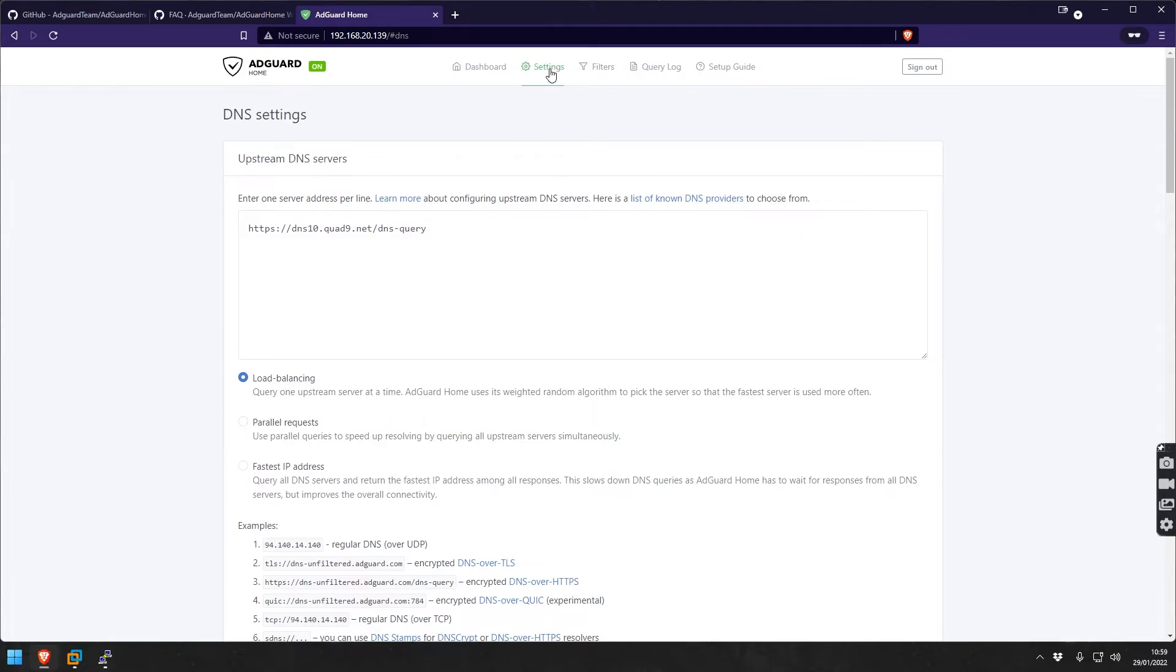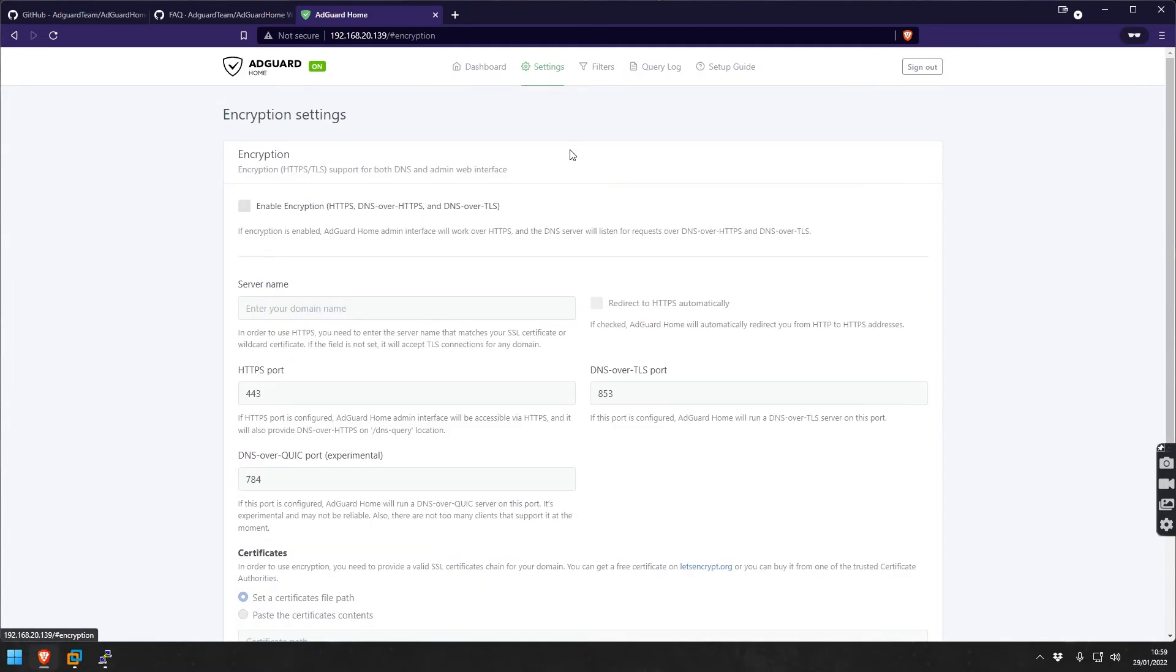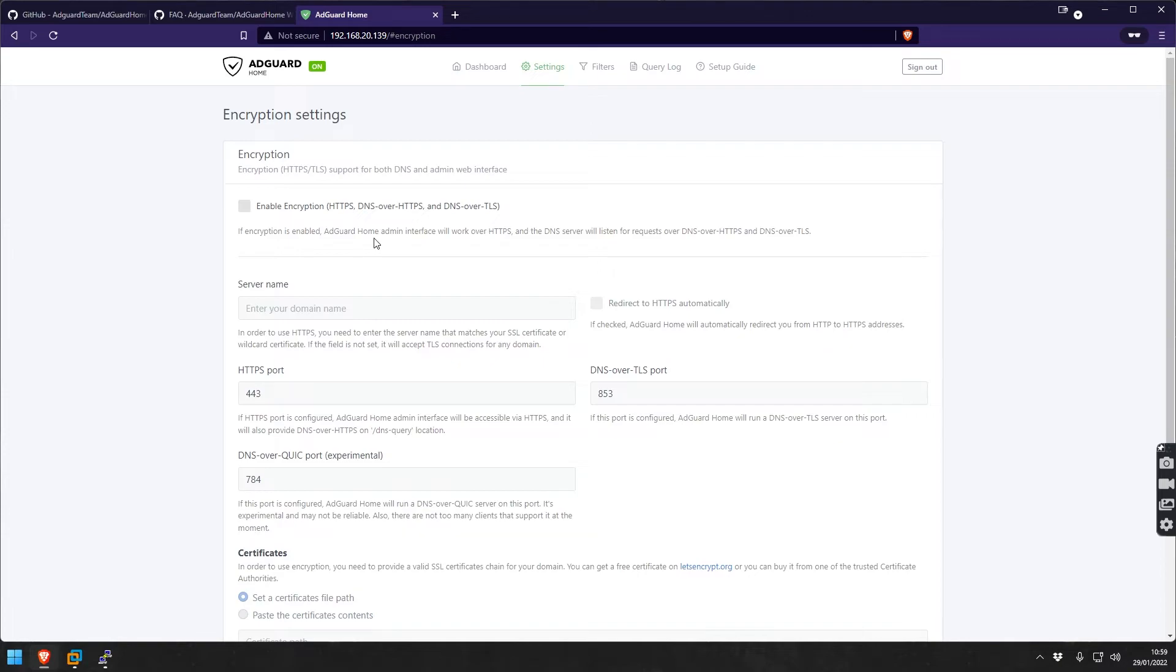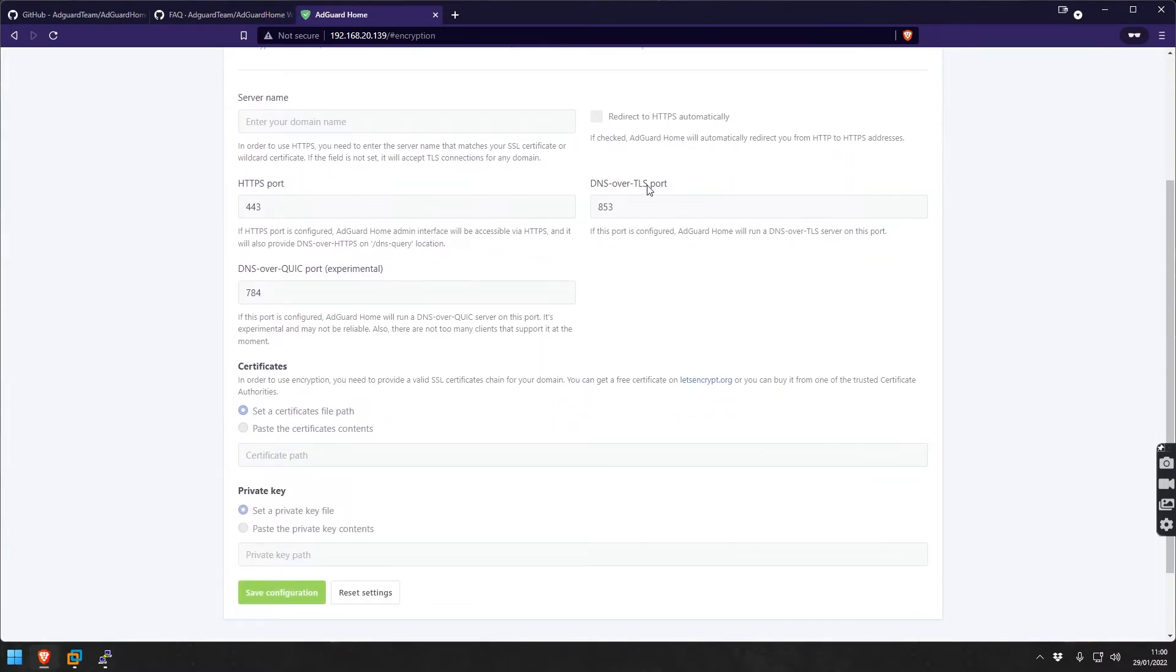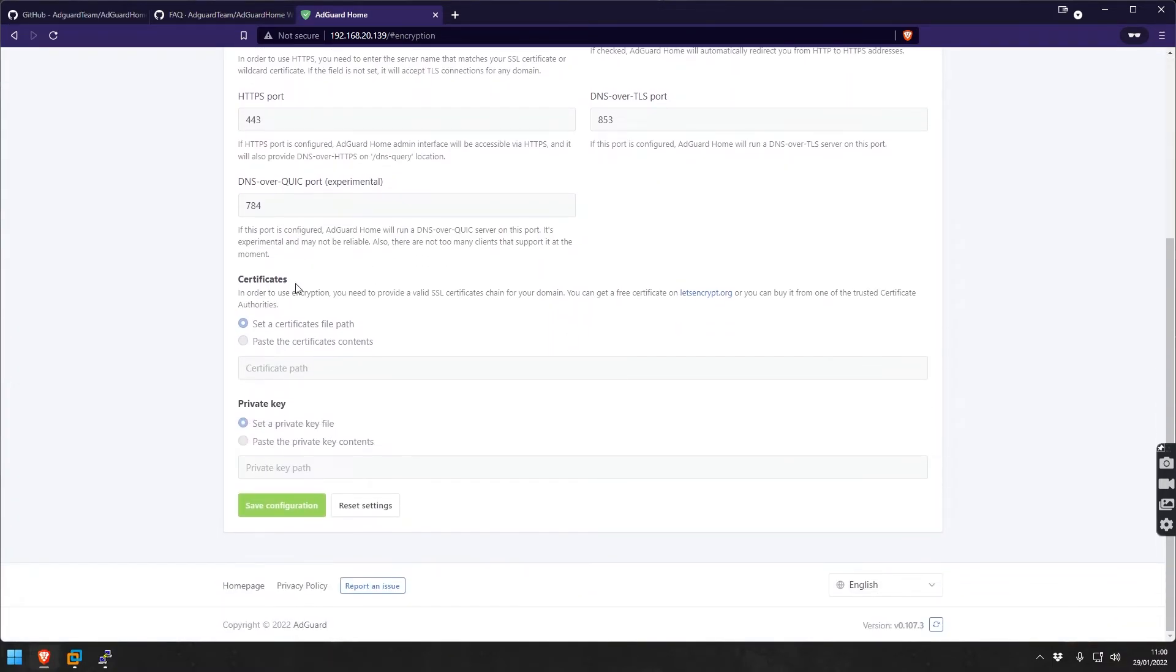This is also quite interesting - encryption settings. If you enable this one, it will mean that your admin interface will work with HTTPS and DNS server will listen for requests on DNS over HTTPS or DNS over TLS. There's some prerequisites which I showed you earlier. This is very simple and I'll show you that maybe in another video.